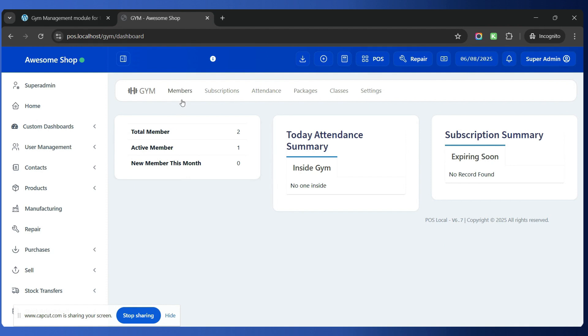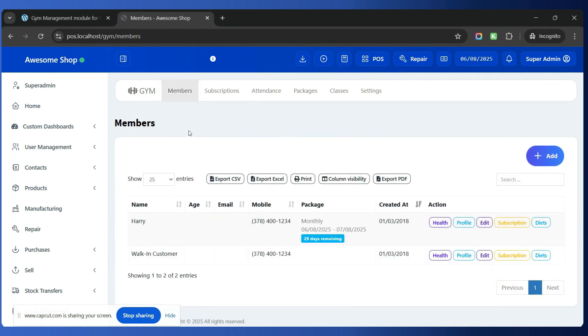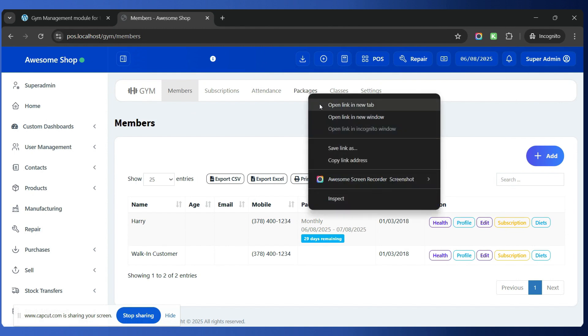To get started, simply go to the Members tab. Inside this Members tab you can add new members for the gym. Whenever a new member comes to register inside your gym, simply go inside the Members tab and you can register the member here. Before starting to register a member, go to the Packages section and create whatever different packages are provided by your gym.